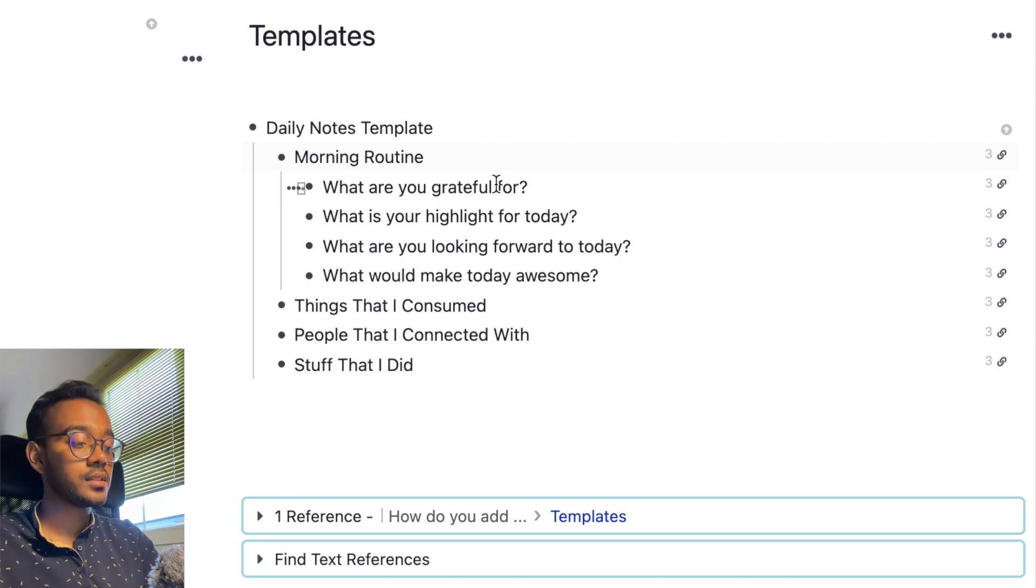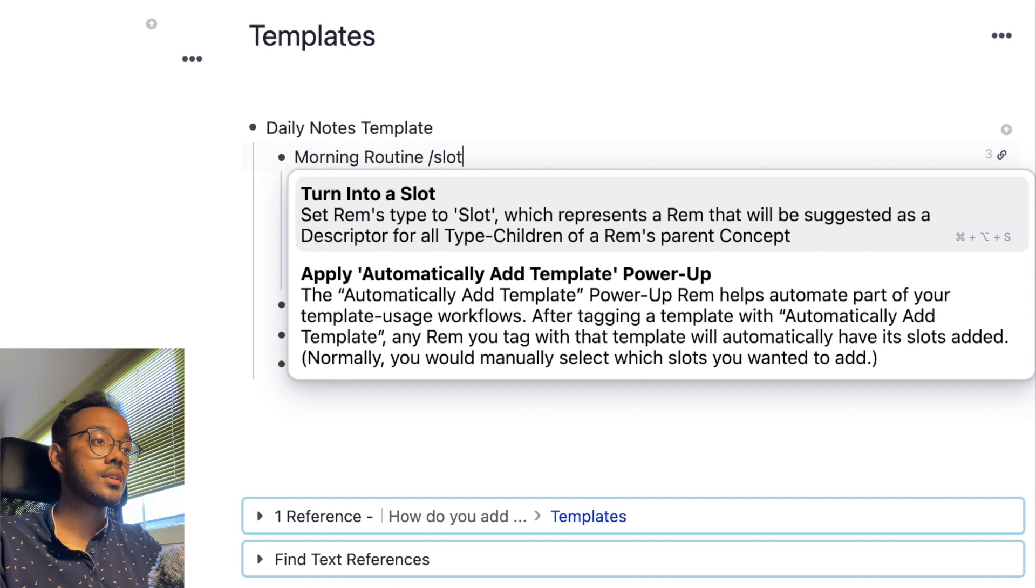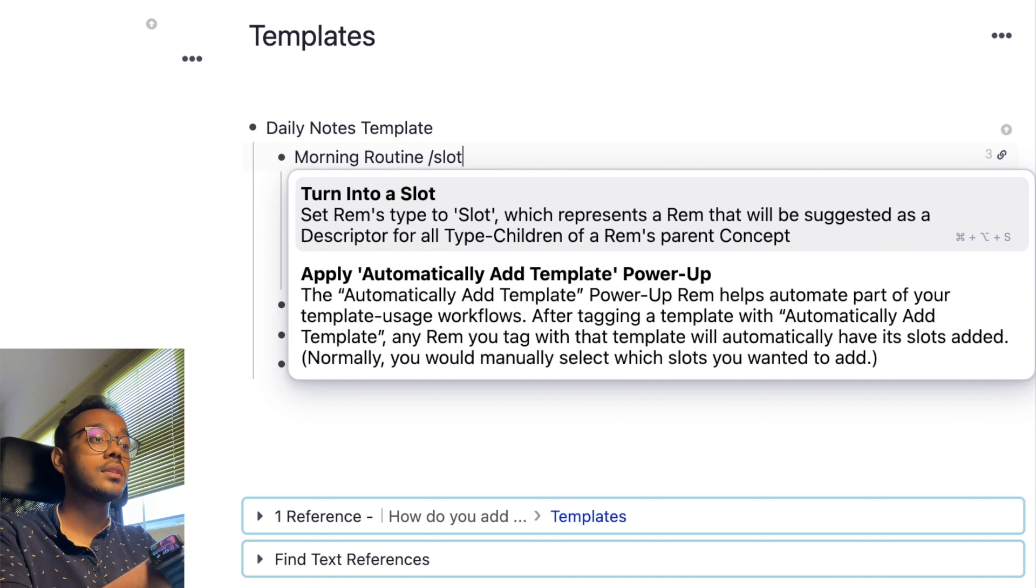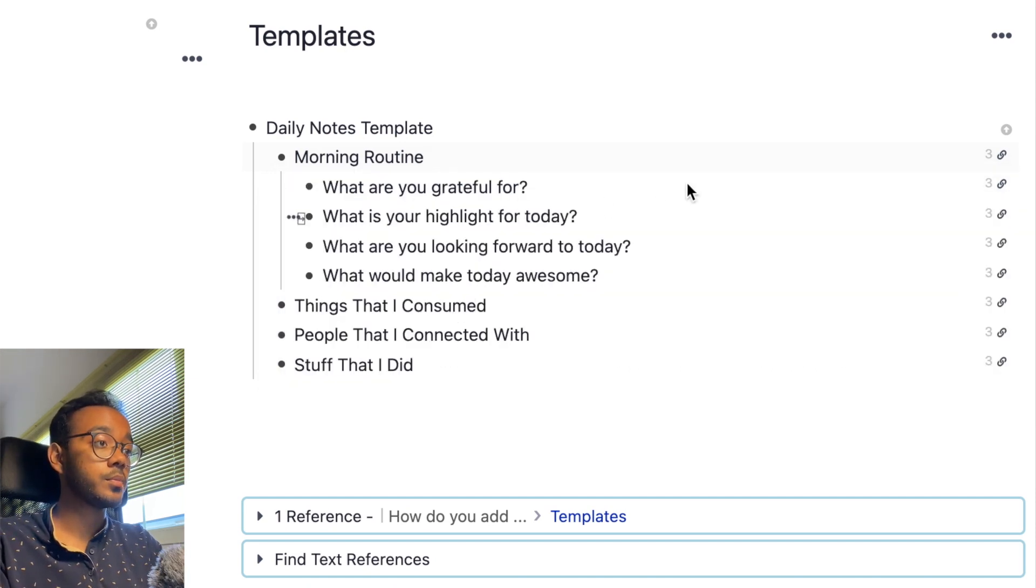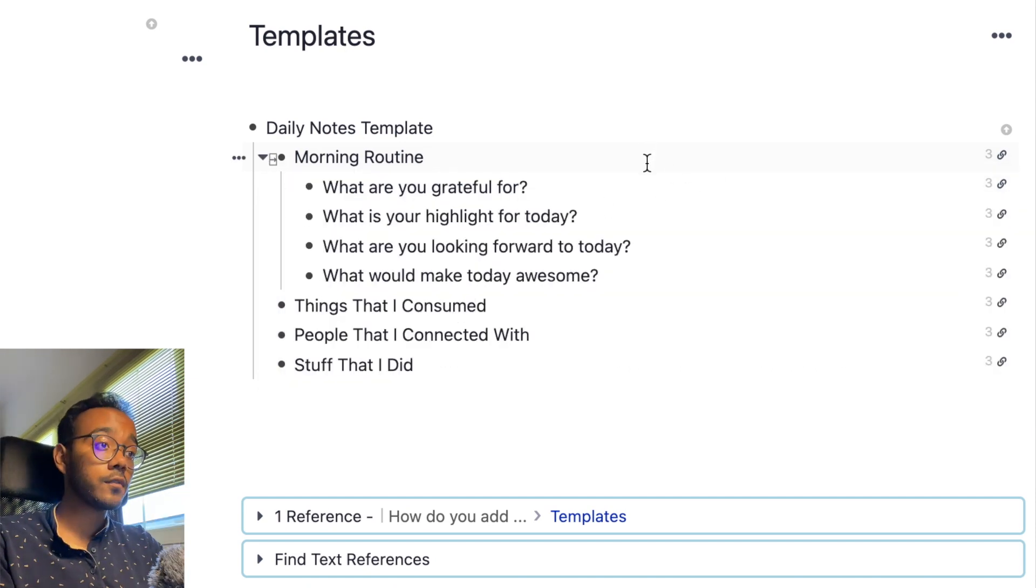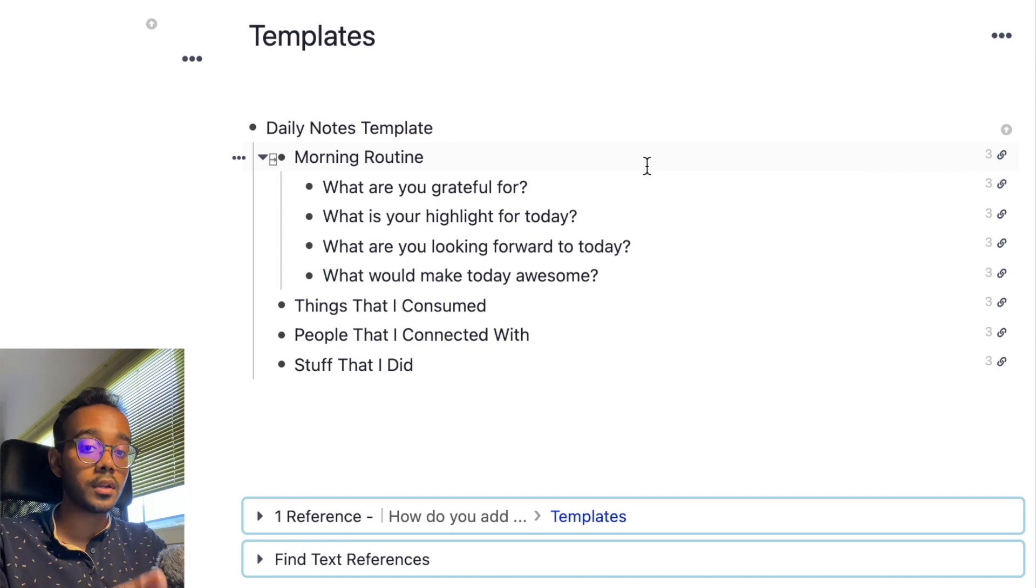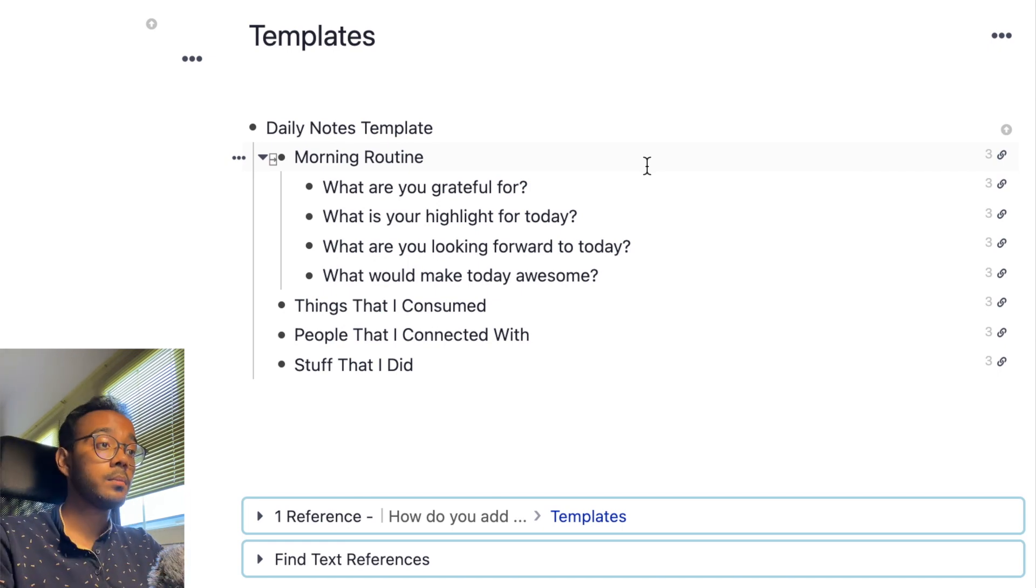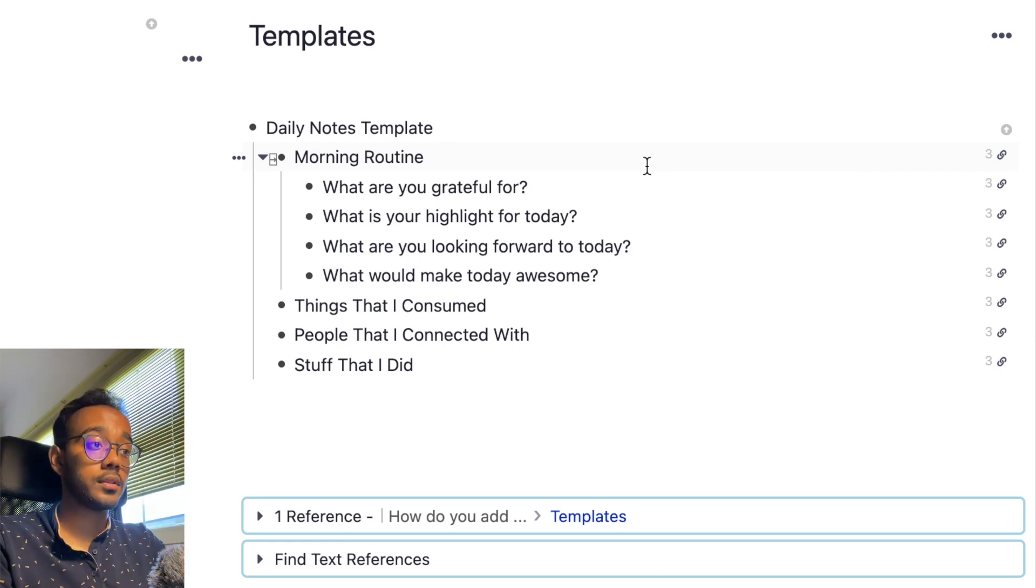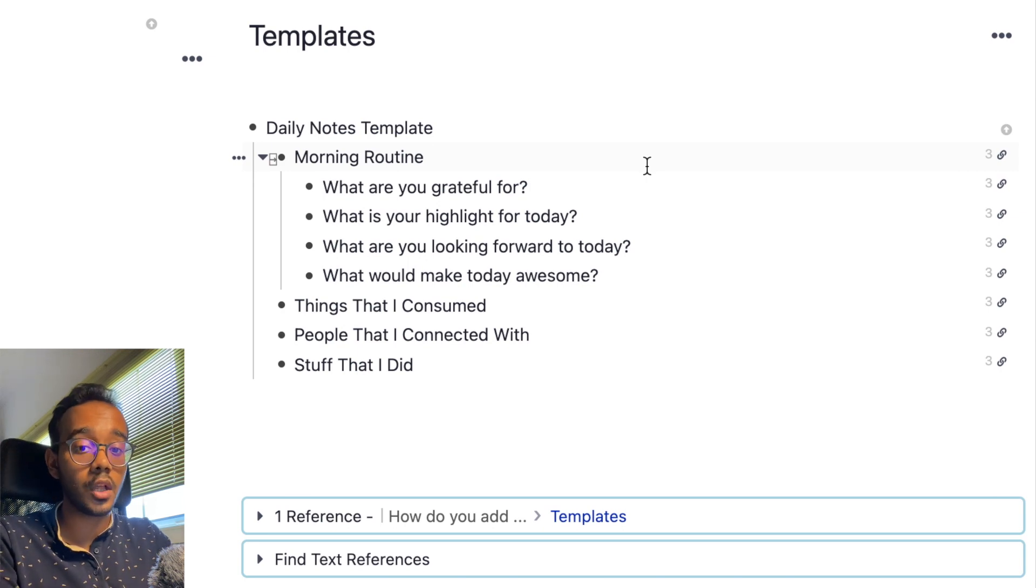So to tag it as a slot, you just simply hit slash and then type out slot and you can see the option called turn into a slot has appeared here. I've already done that for all of these because I do use this template on a daily basis. But you just go through all the lines of your template right here and you just tag all of them as slot.